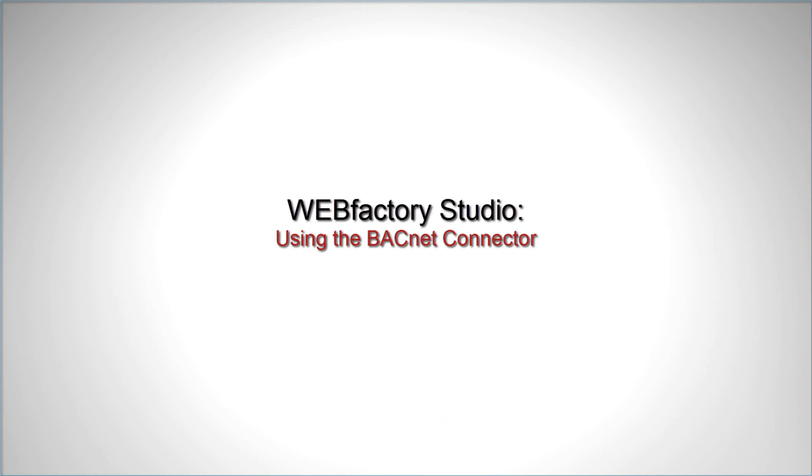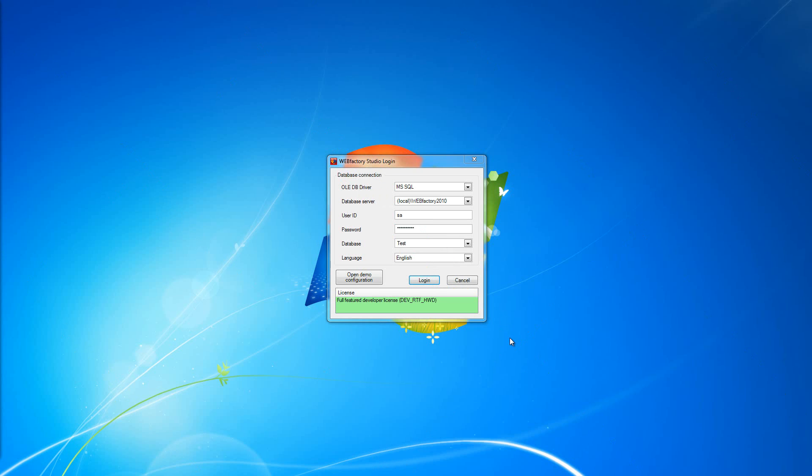Hello everybody and welcome to WebFactory 2010. In this video tutorial we're going to talk about how to set up and configure the BACnet connector in WebFactory 2010 Studio.